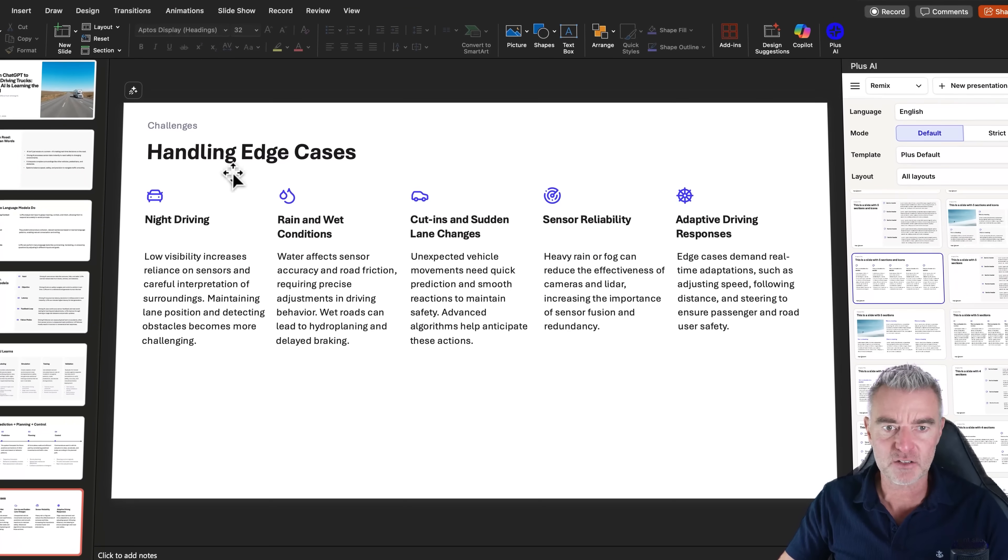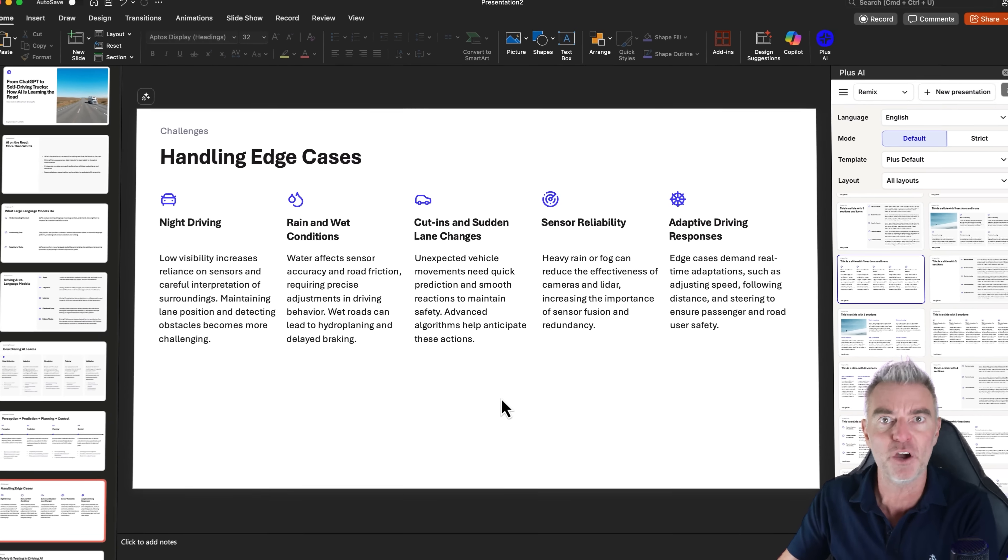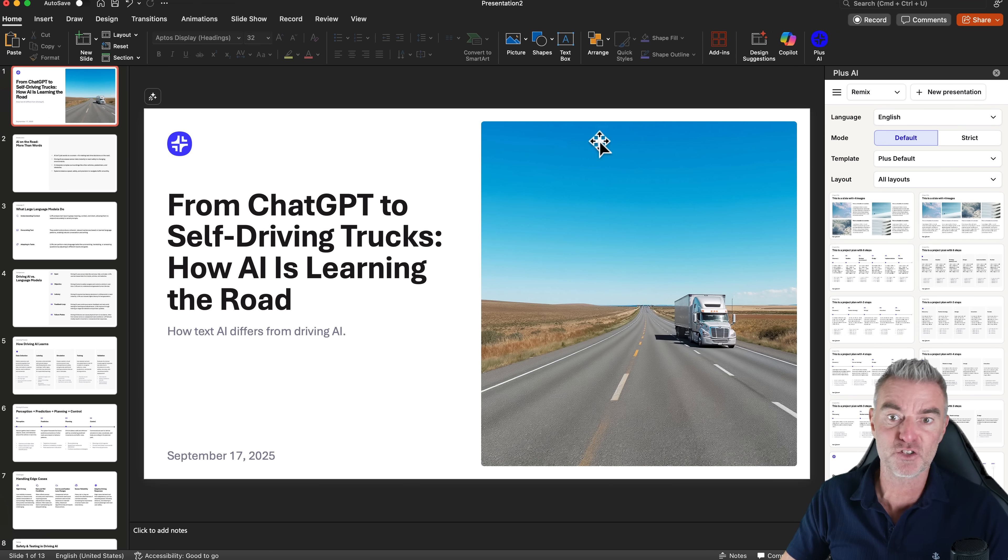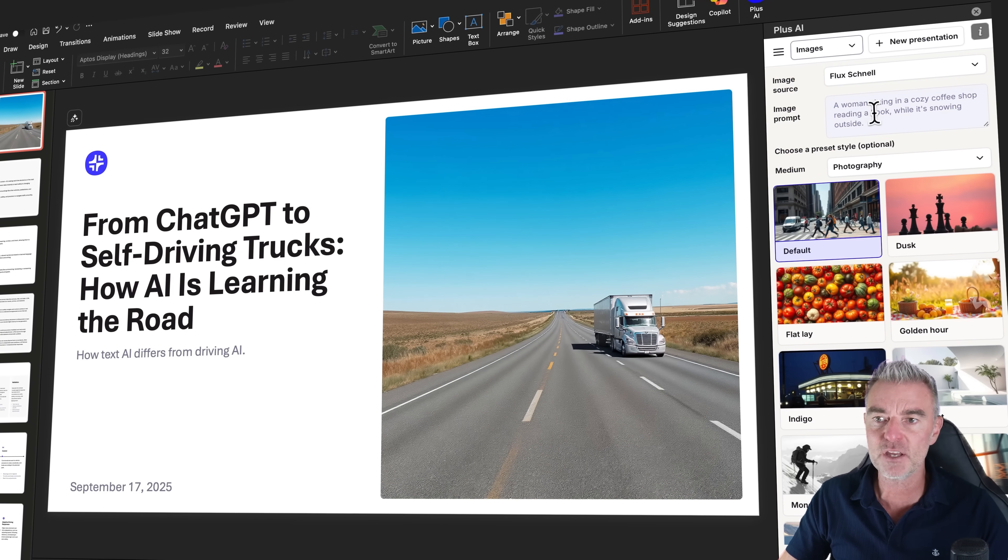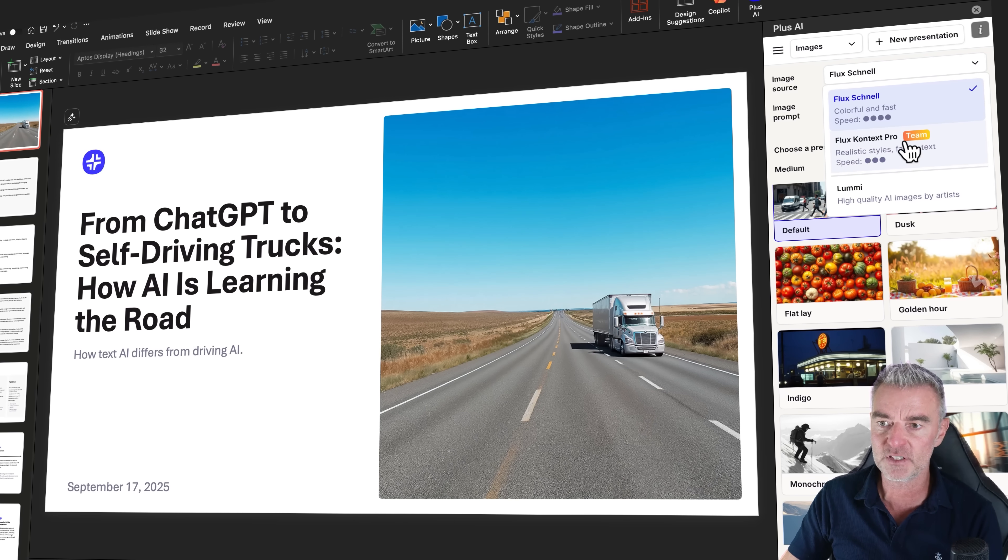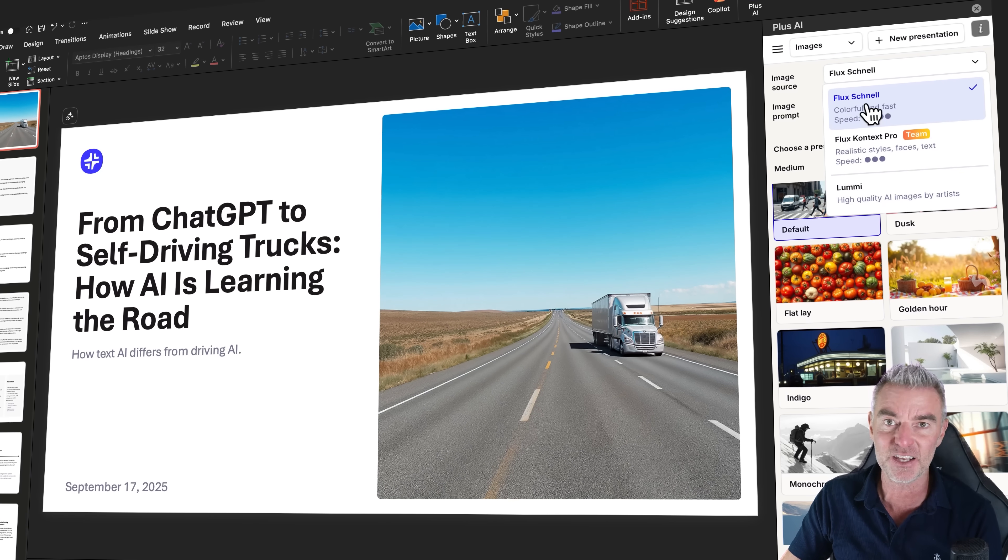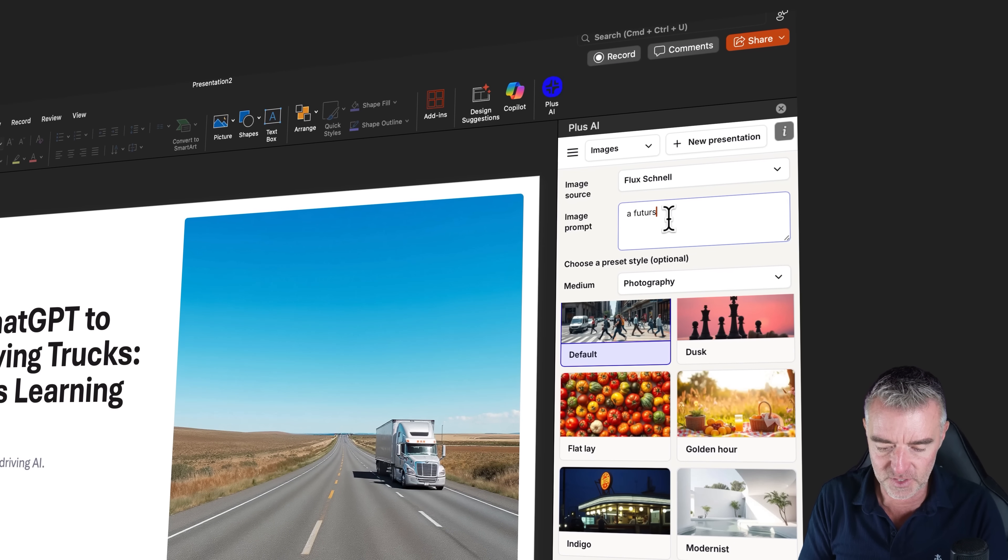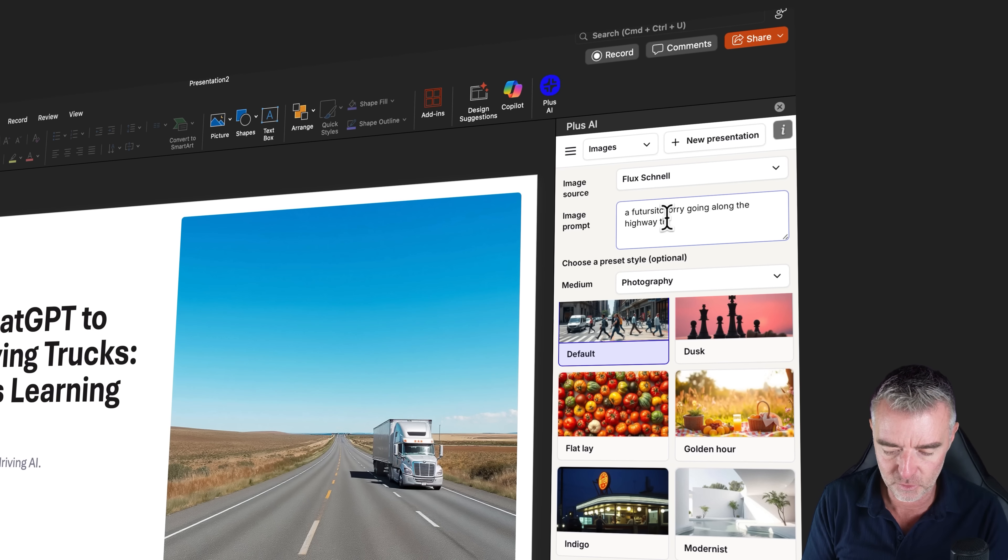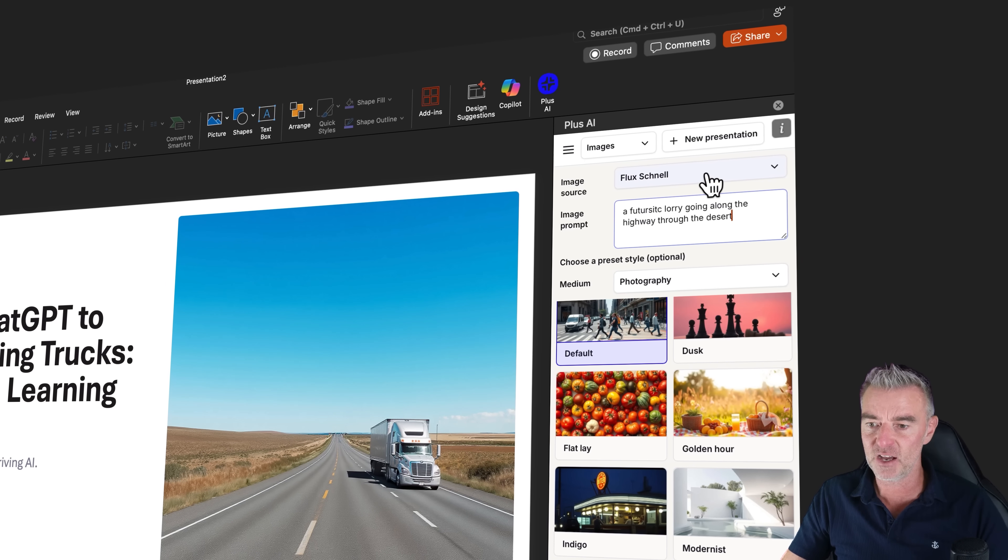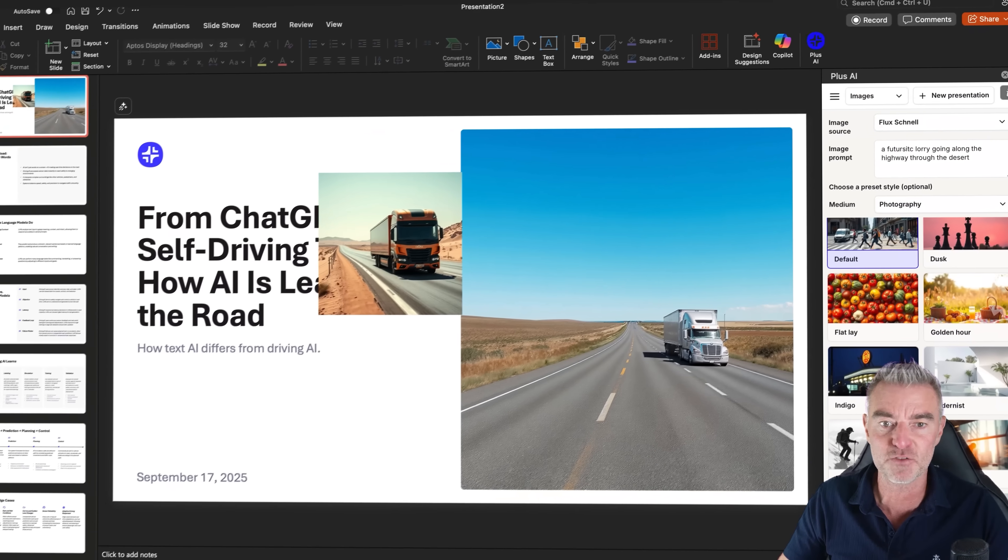And there we go. It's totally changed that slide. It's added icons instead of full pictures and added some more additional content as well to fill it out nicely, which is fantastic. Now, when it comes to images, if you're not happy with a particular image, that's no problem at all. We can go to Plus AI and we can go to add images. We can do a search for any kind of image that we want to from all of these different sources here. But what I love is the AI images. It's fantastic.